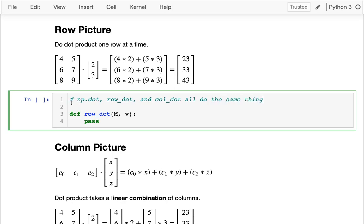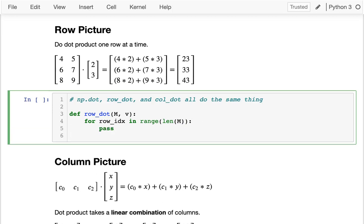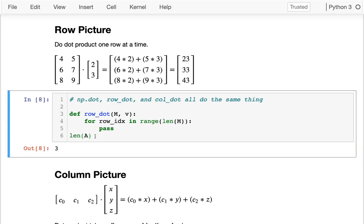Writing the code for a calculation can really cement it in your mind. For the row picture dot product, I'll loop row by row, so I'll use a for loop: for row_index in range(len(m)). The length of a matrix returns the zeroth dimension — so len(a) is three, matching a.shape — meaning I'm looping over all row indexes.